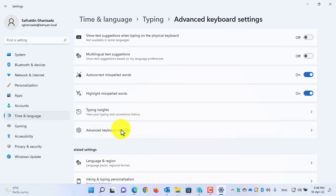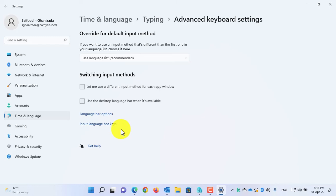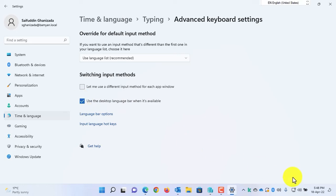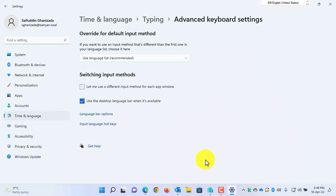Now enable this option: Use the desktop language bar when it is available. When you enable this option, the language bar will be automatically hidden from the Windows 11 taskbar.